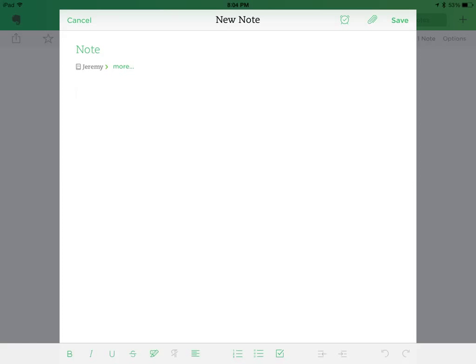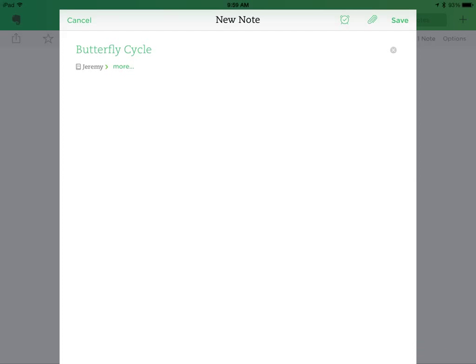Here is your first new note. And you'll notice that I named this first note, Butterfly Cycle. That's the student learning that I want to document.